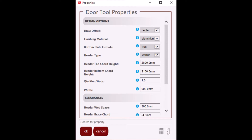Now let's go through some of the key properties for the door opening. You will note the properties are divided into different sections. The first section is design options, where you will find all properties related to the design and configuration of the door opening. Please refer to the user training manual for more detail. The second section is clearances, where you will find all properties related to clearances for each of the main door members or profiles — for example, jam stud to bottom plate clearance, jam stud to top plate clearance, and header brace clearance.